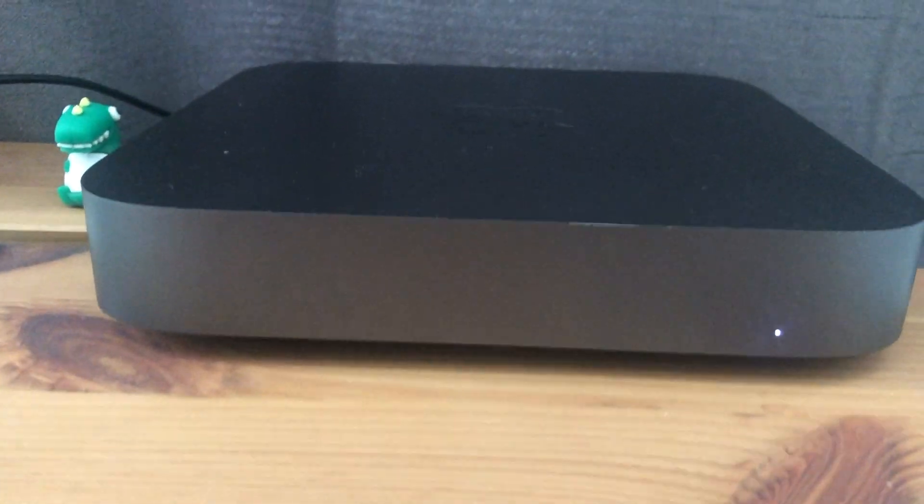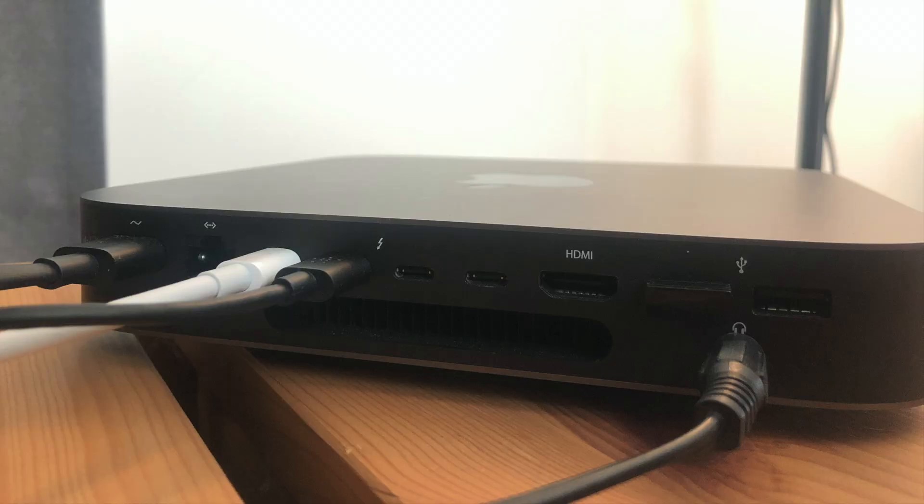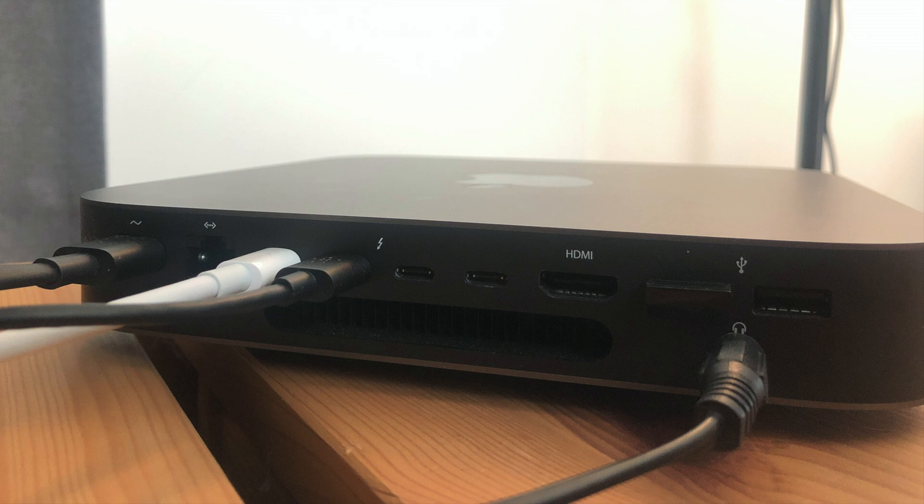As beautiful as Mac mini is from the front, it comes with a lot of ports at the back. And you can see what I have connected. From the left, first is a power supply, then we come to the Ethernet port, which I'm not really using. Then the first USB-C is occupied by a dongle. It's a VGA adapter. This is how I connect my monitor.